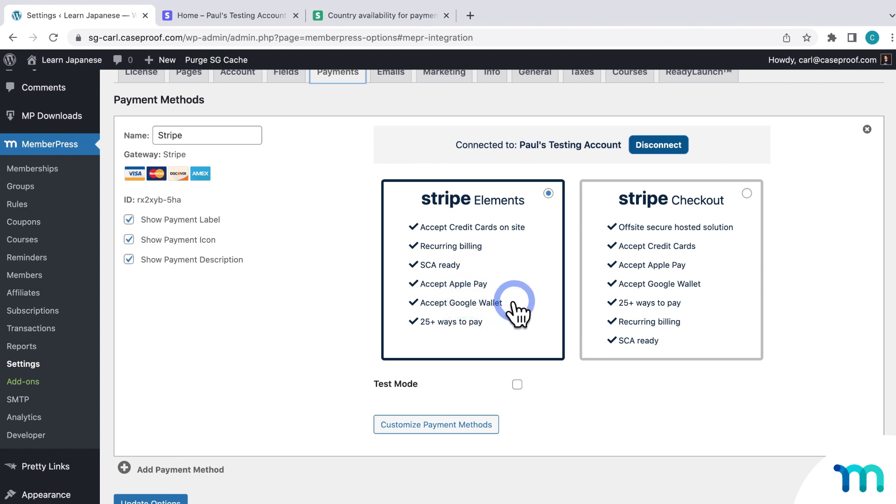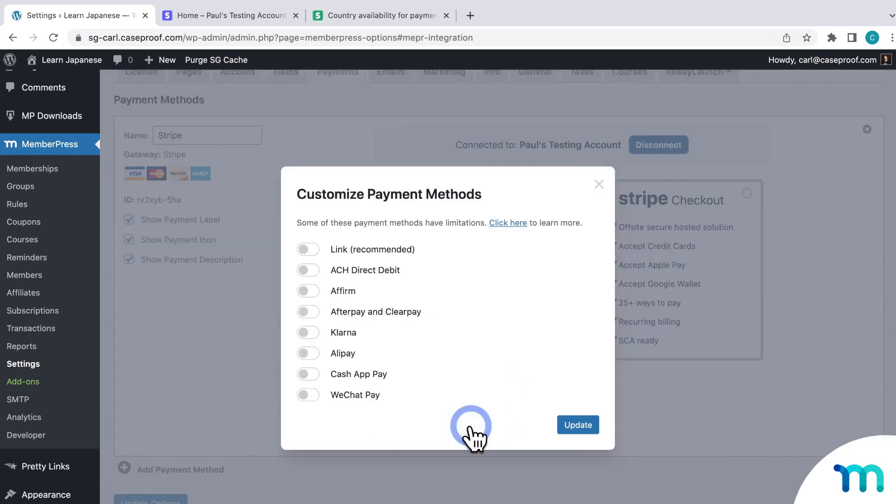But there are a lot more payment methods that you can use, too. So in this video, I'll show you how to enable those. Here under the Stripe payment gateway, if you click on Customize Payment Methods, you'll see a list of payment methods that you can use.